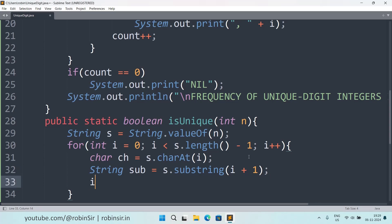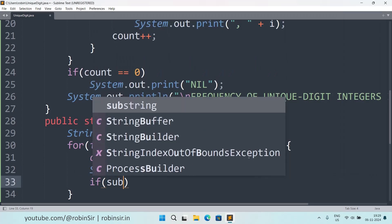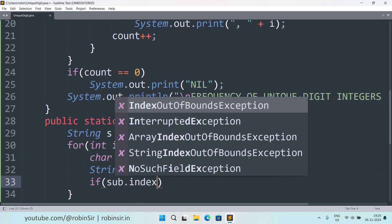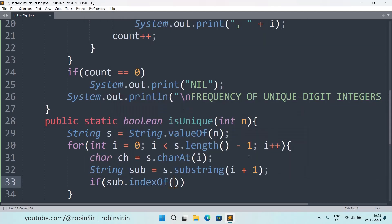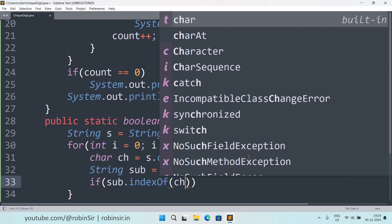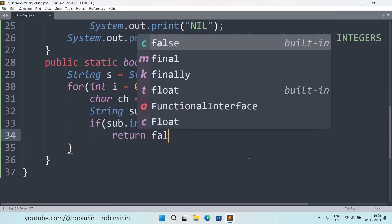And if this substring.indexOf this character is greater than equal to 0, that means the characters are repeating, so we return false.